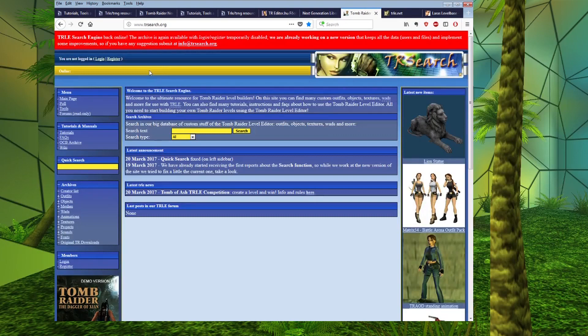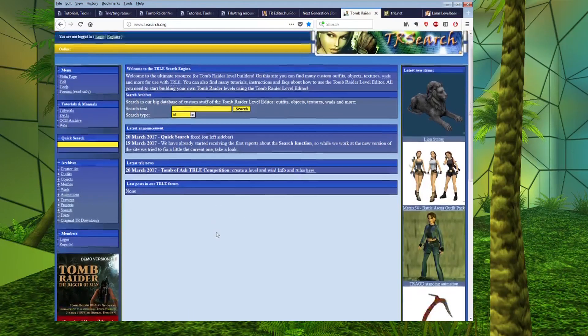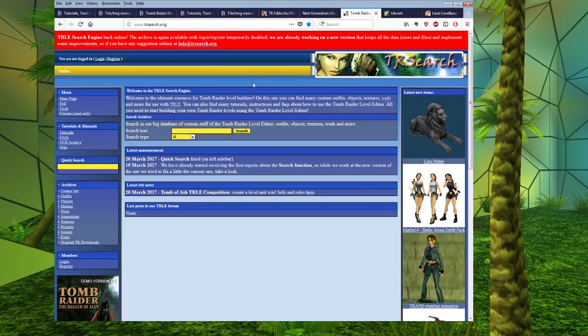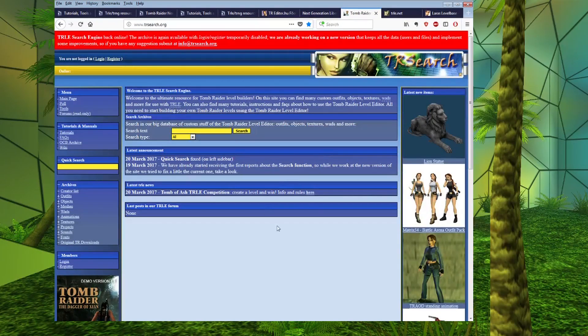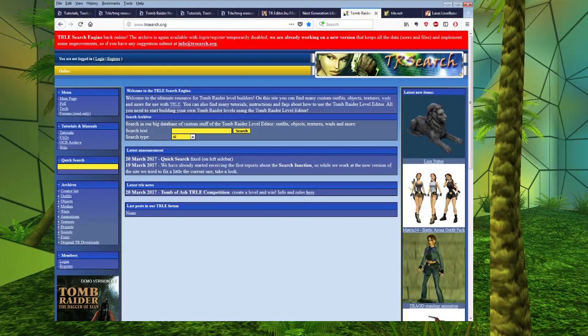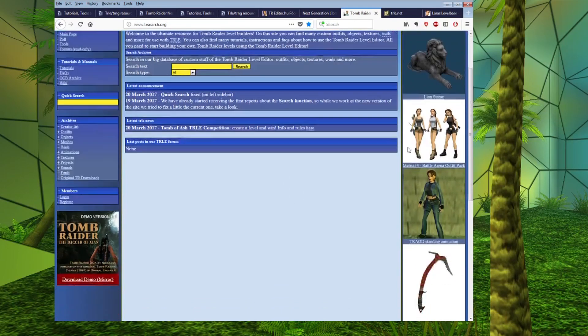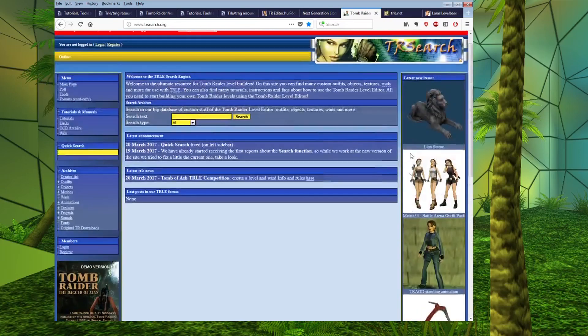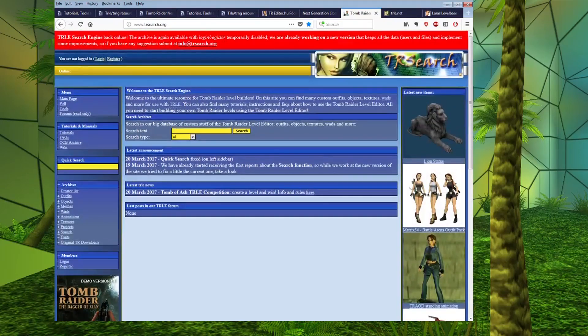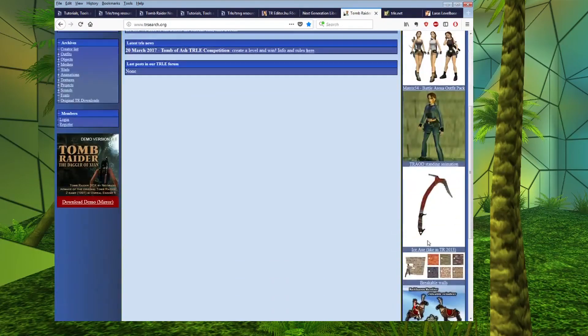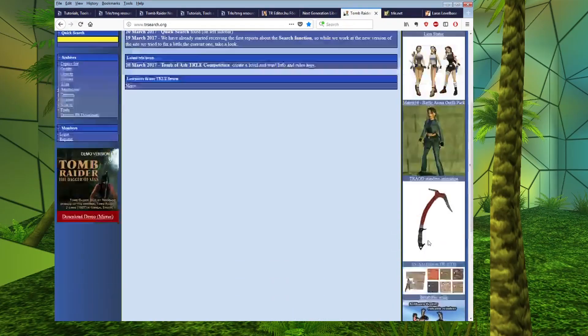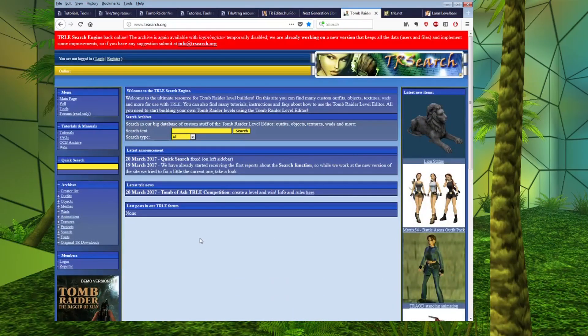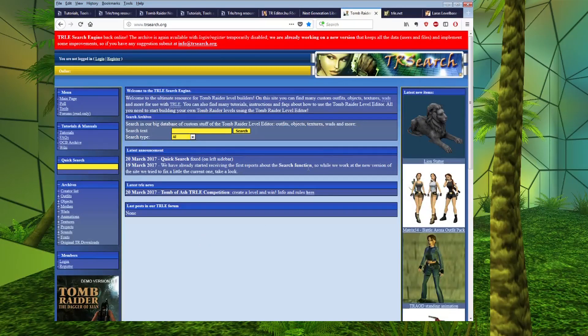So, a really good place to come to do this is trsearch.org. Now, currently the site is in an archived version because it's being updated. So, nothing new is being added to the site, but there is a whole archive of objects available from years of people making objects. And there are literally hundreds of custom objects on here.